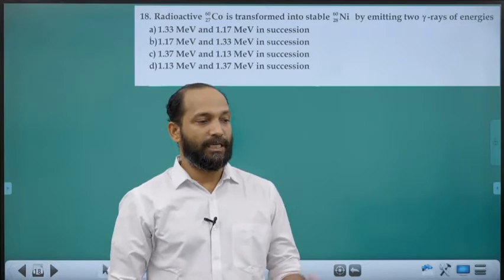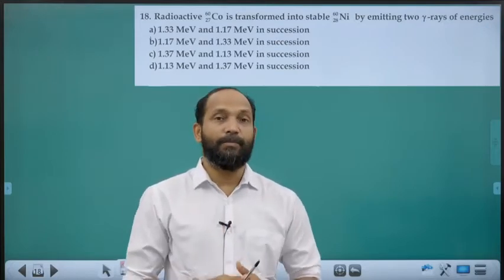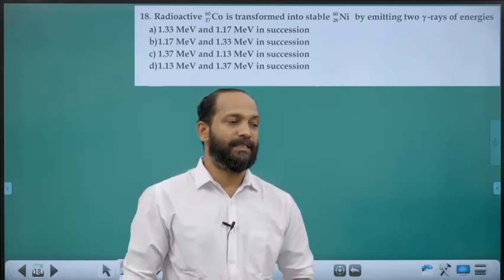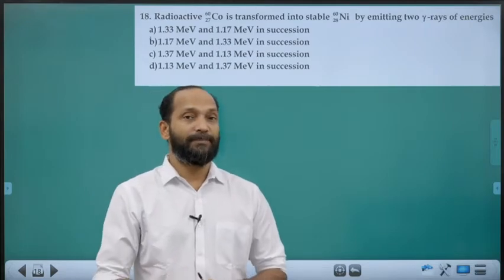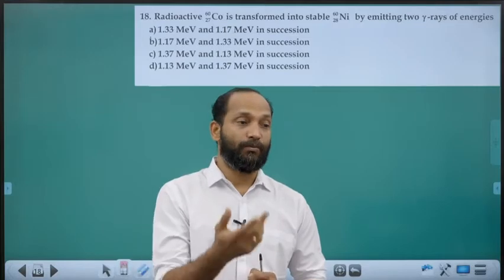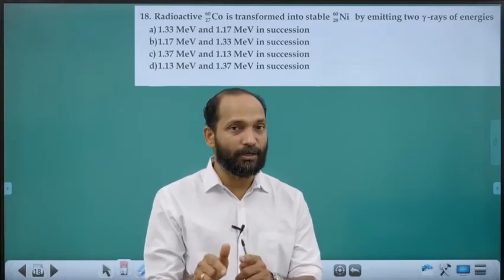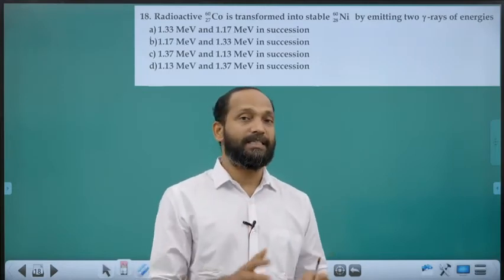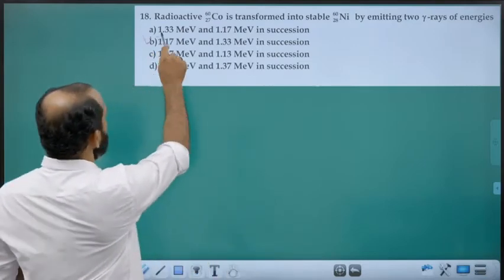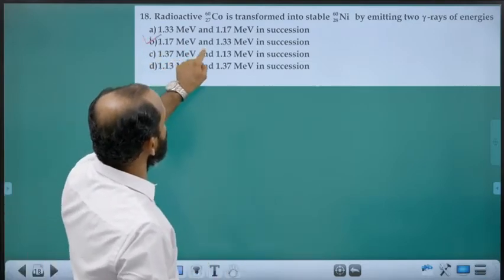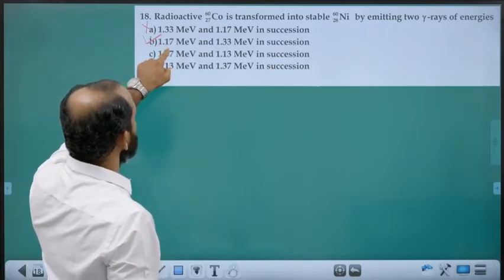Eighteenth question: Cobalt transforms to nickel by emitting gamma rays. Cobalt to nickel means atomic number increases by 1 — this is negative beta decay (electron emission). The resulting nickel is in an excited state and returns to ground state by emitting two gamma photons of energies 1.17 MeV and 1.33 MeV in succession. Answer is option B.